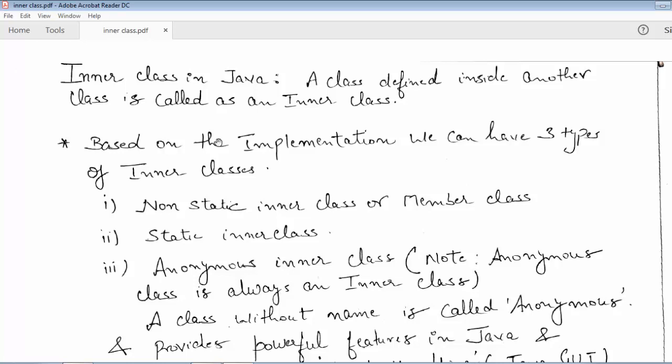The first is the non-static inner class, also known as the member class. Just like other non-static member functions or variables of a class, this class is like a member of the class that wraps it. The second is a static inner class. The third, which is very important, is an anonymous inner class — anonymous means without any name.